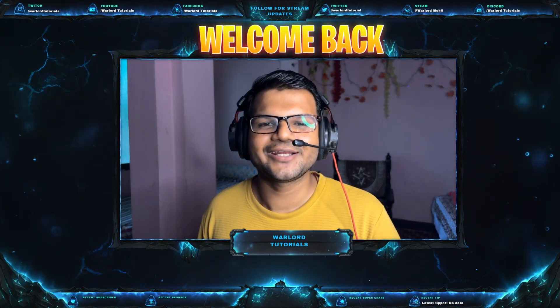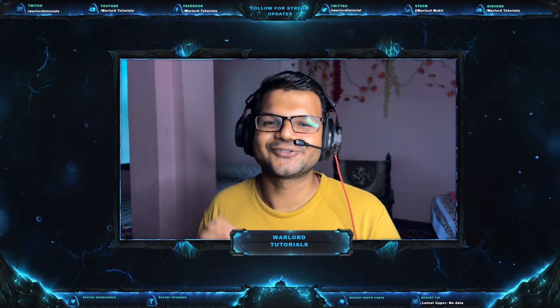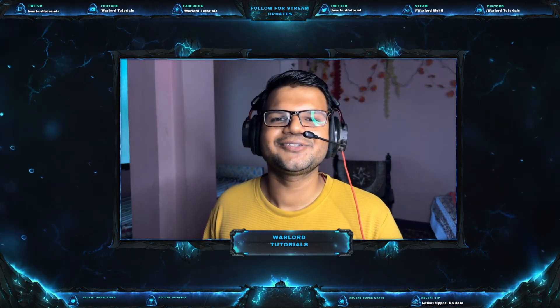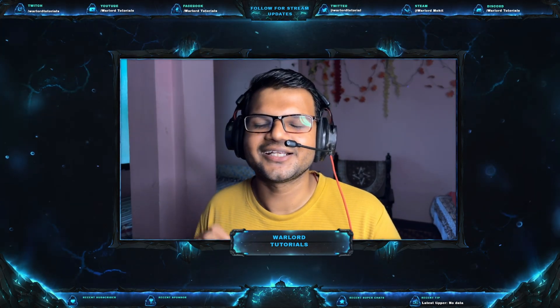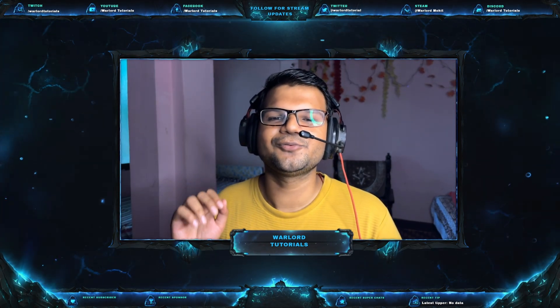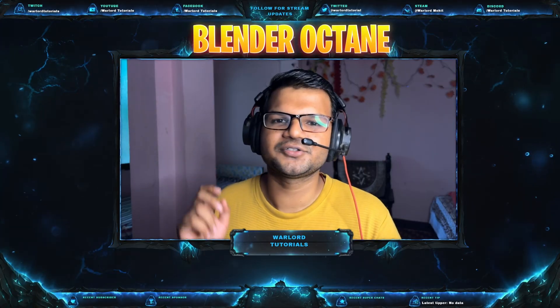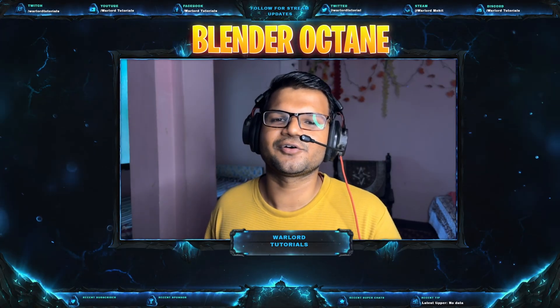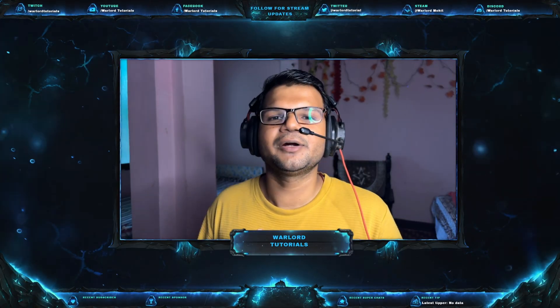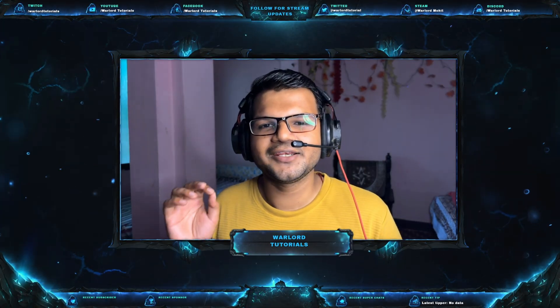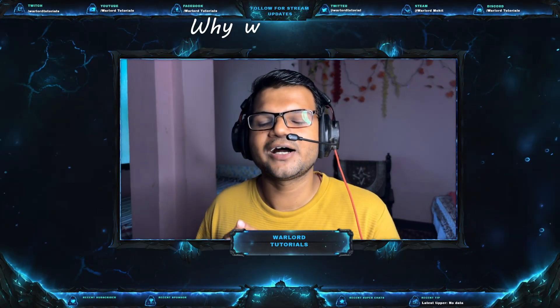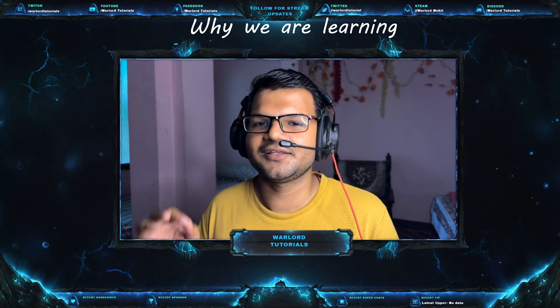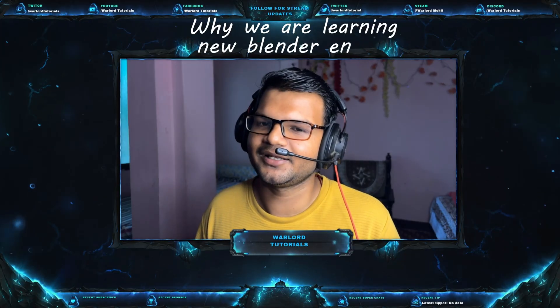Hello friends, welcome back to my channel. As you guys already know, I was going to make a Blender Octane tutorial for Marvel Rivals. But before that, I need to tell you why we are learning a new Blender engine.